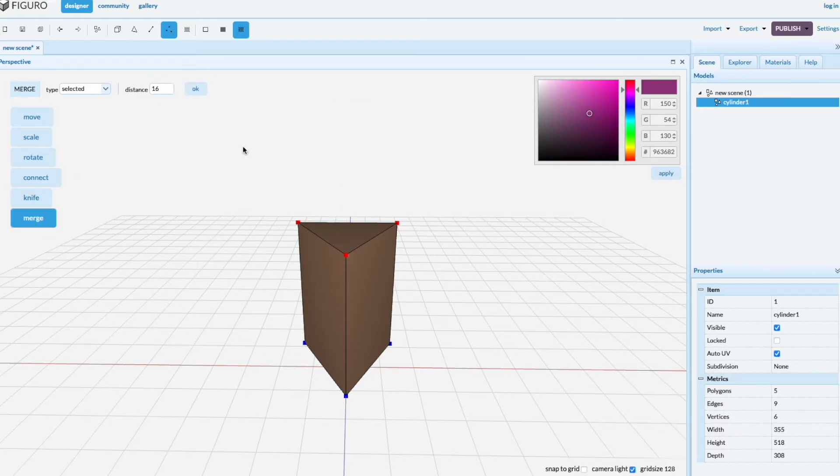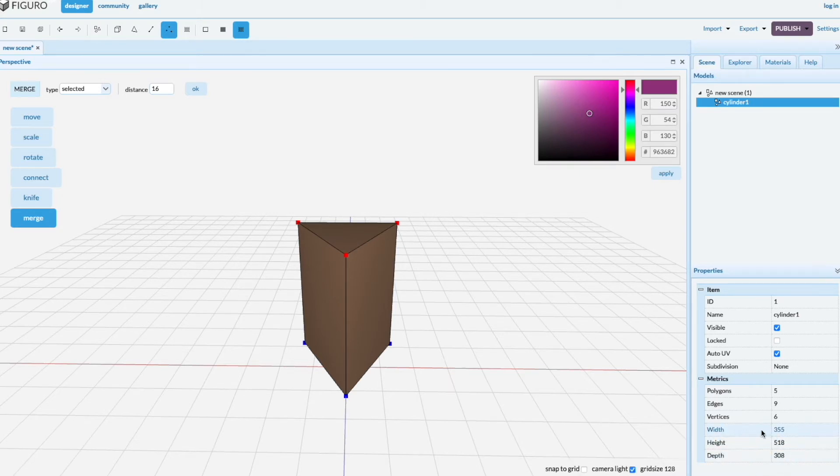Distance means the maximum distance where it's going to look for vertices. It should be a little bit more than the largest width. How about 360.